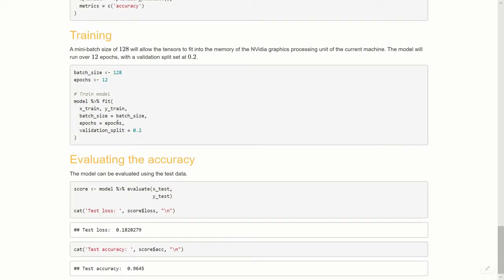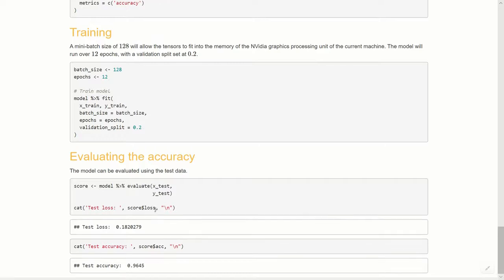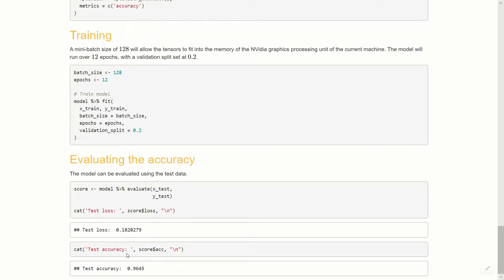All I did at the end was create a score computer variable. We pass the model to the evaluate function with x_test and y_test. We see a test loss of 0.18 and a test accuracy of about 96.45 percent.